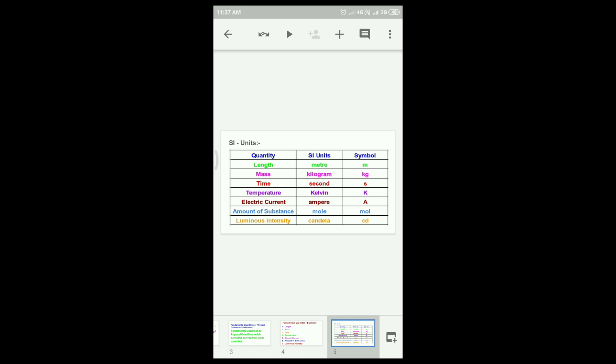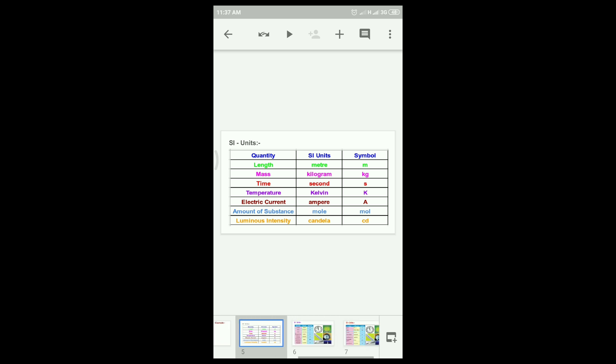Symbol: k. Quantity: time. SI unit: second. Symbol: s. Temperature SI unit: kelvin. Symbol: K. Electric current: ampere. Symbol: A. Amount of substance: mole. Symbol: mol. Luminous intensity: candela. Symbol: cd.